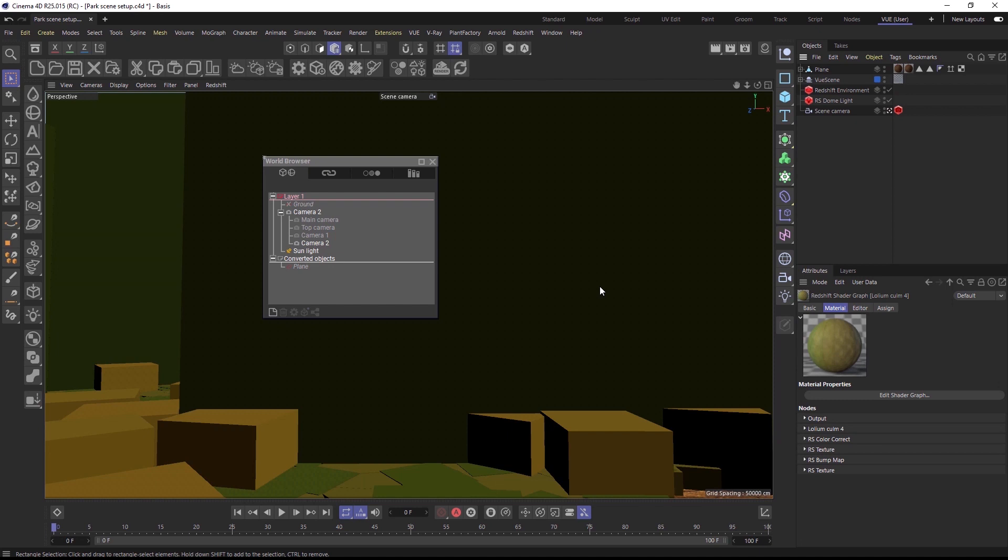After the conversion is done, the converted objects are placed on a new layer inside of the world browser and they are hidden from render.